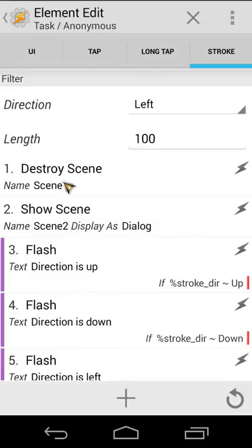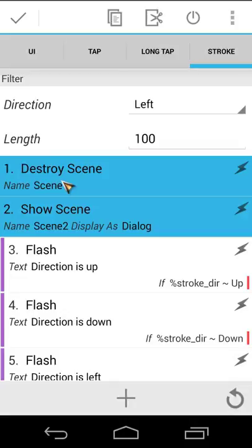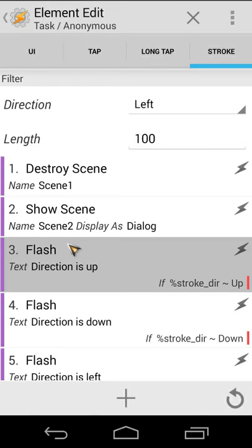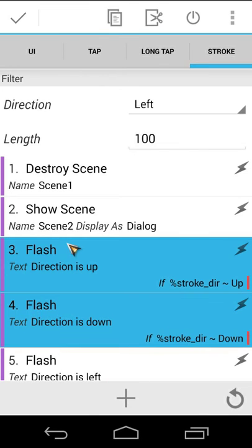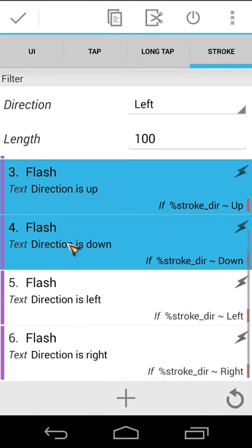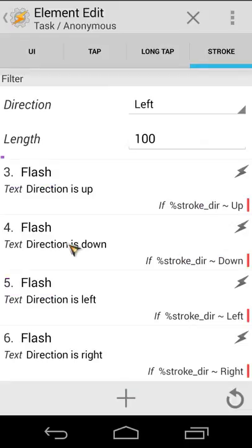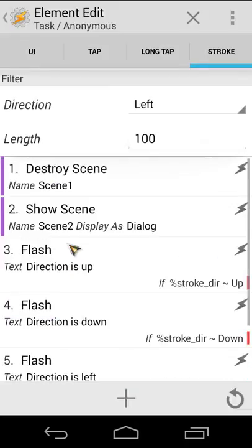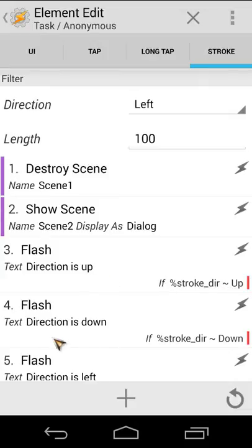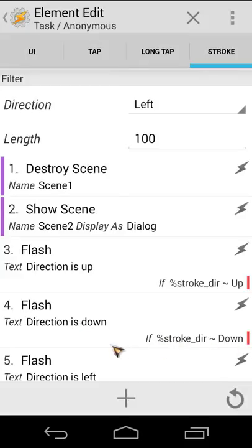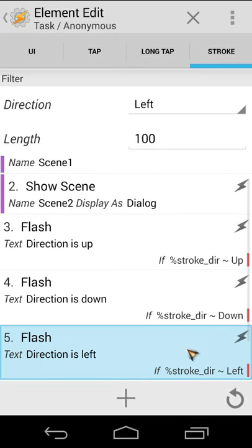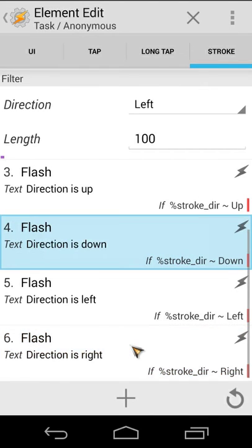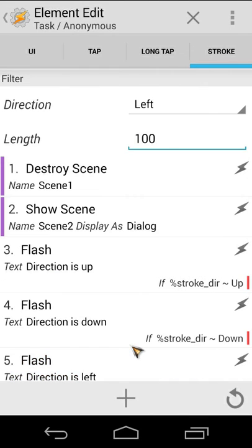So let's do that and let's disable action number one and two and three, four, five, and six enable like that. You will see here flash direction is up if stroke direction is up. You will see here direction is down if stroke direction is down, same for left and also for right.